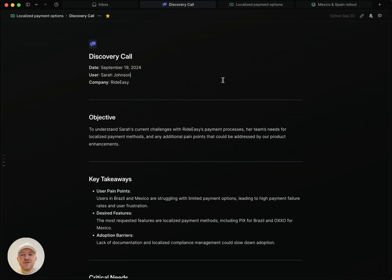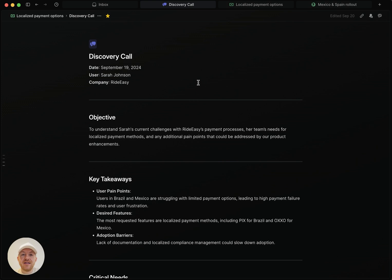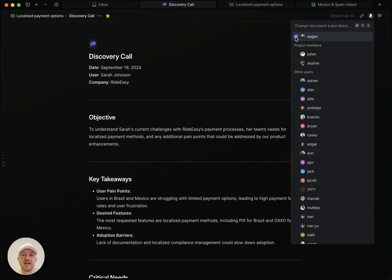So how do you subscribe? Let's start with a project document. Here I have one called discovery call. And the first important thing to note is that since I created this document, I am automatically going to be subscribed to the notifications for the changes that happened to it. And you'll see here that I can simply remove myself from the list, add myself back.